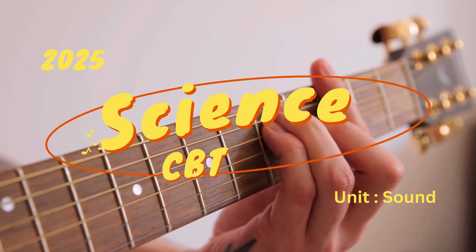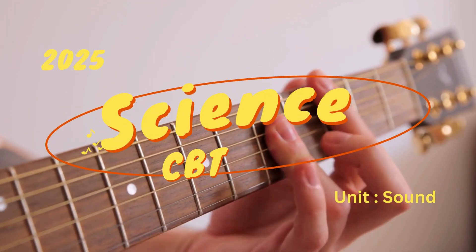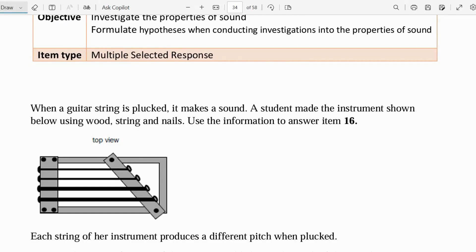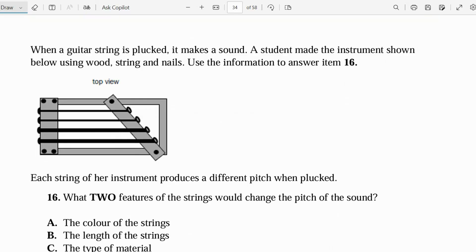2025 science CBT. Welcome back to the channel, Pep Stars. We're looking at the sound part of the light and sound unit. We looked at light in the previous video and now we're going to look at the sound portion. Let's jump right into the questions — we have examinations right around the corner and we're going to cover as much material as possible. Number 16: when a guitar string is plucked it makes a sound. A student made the instrument shown below using wood, string, and nails.